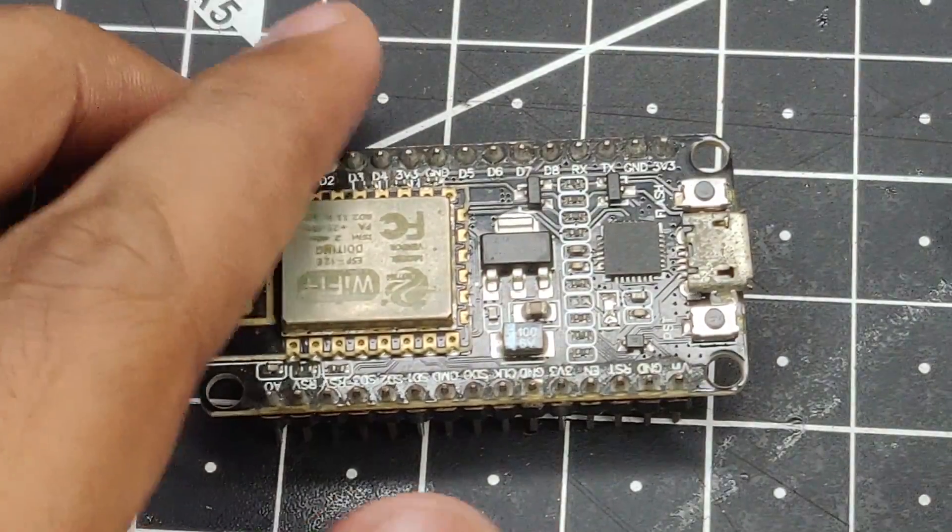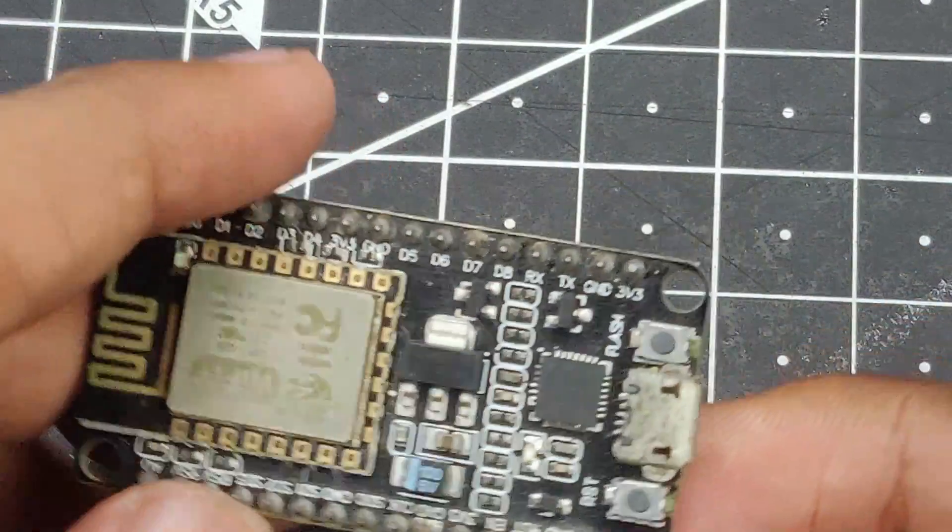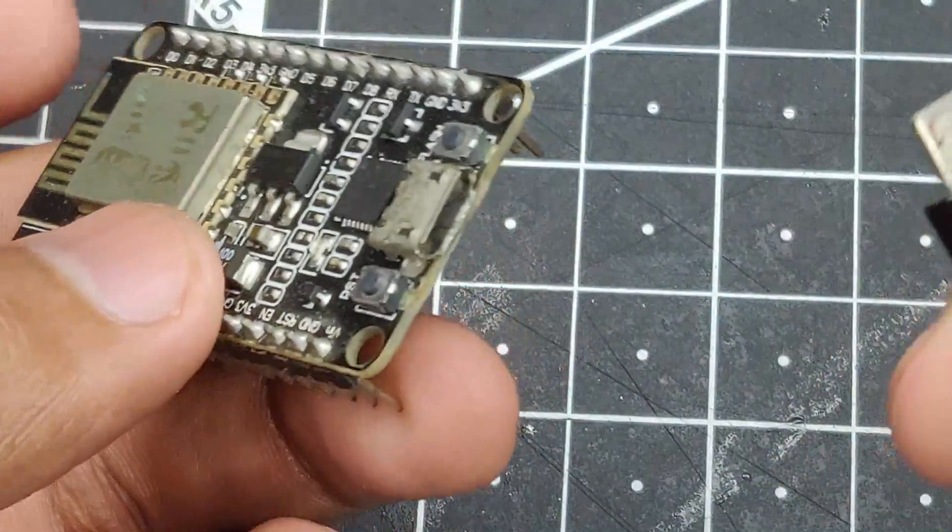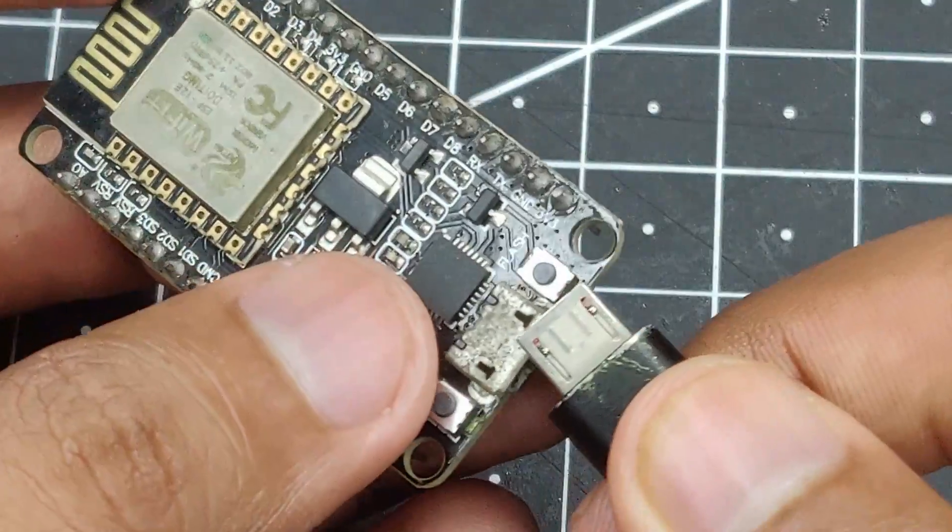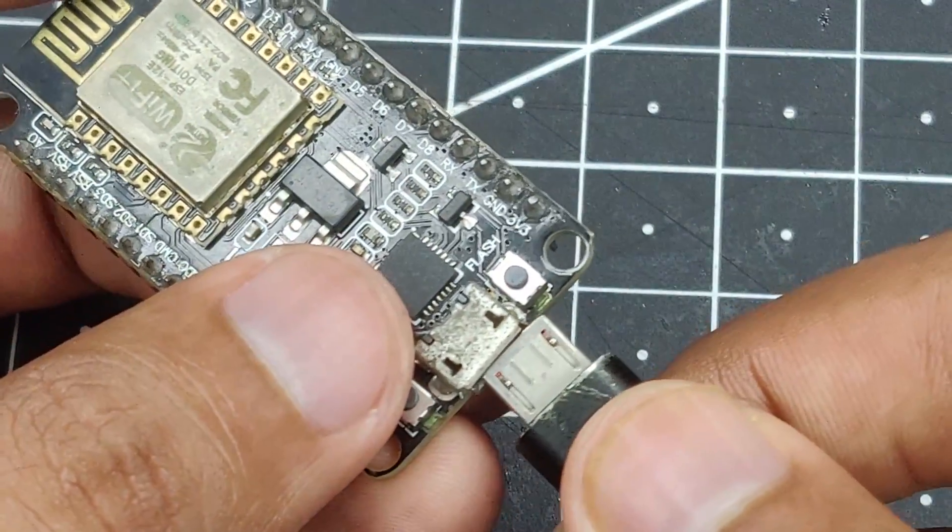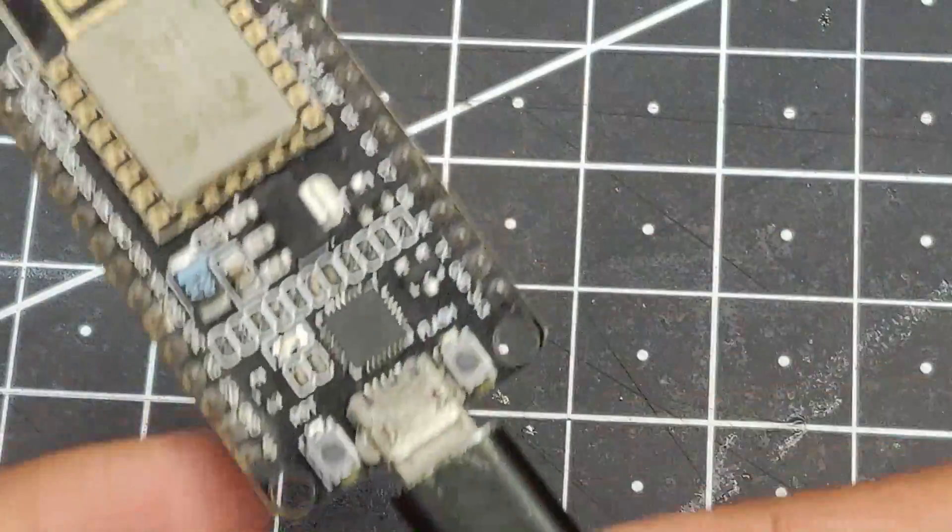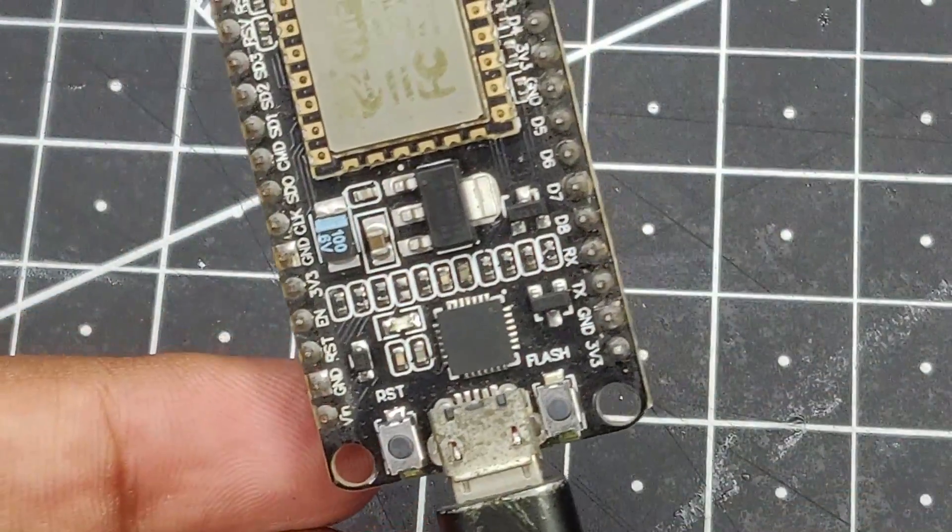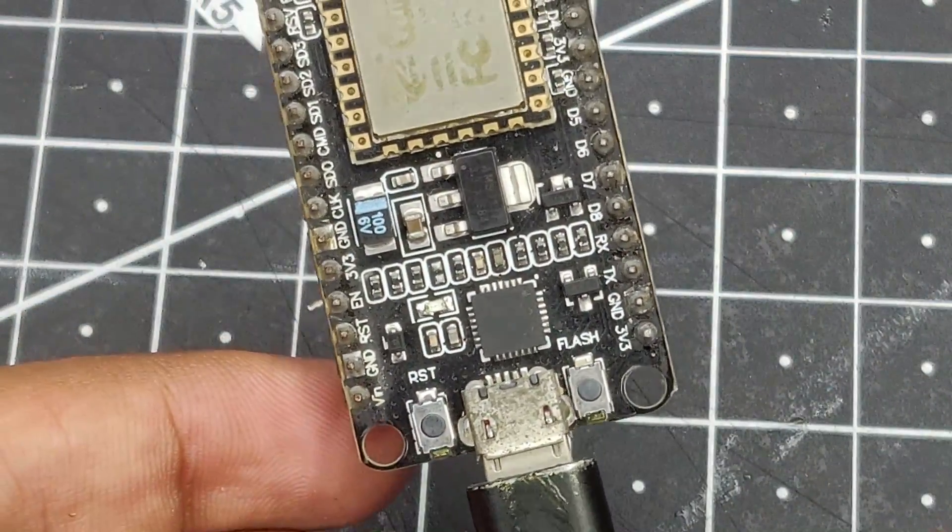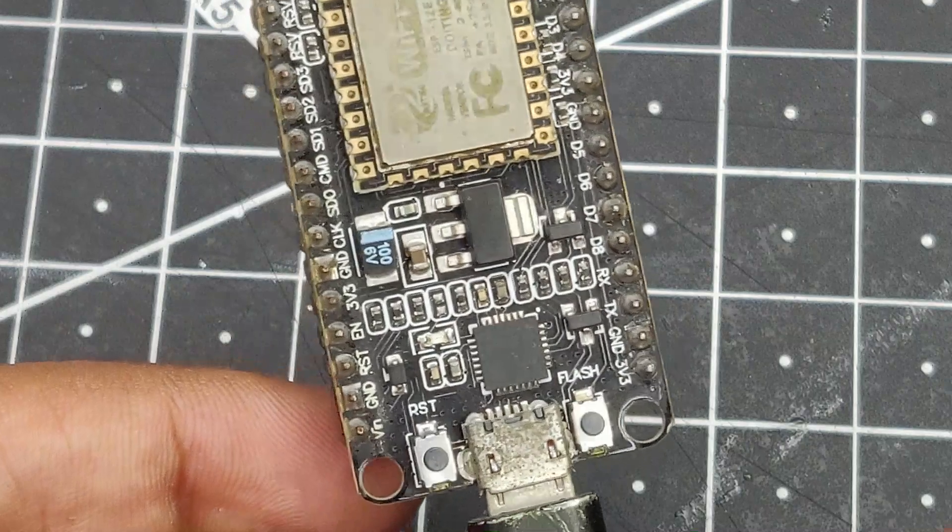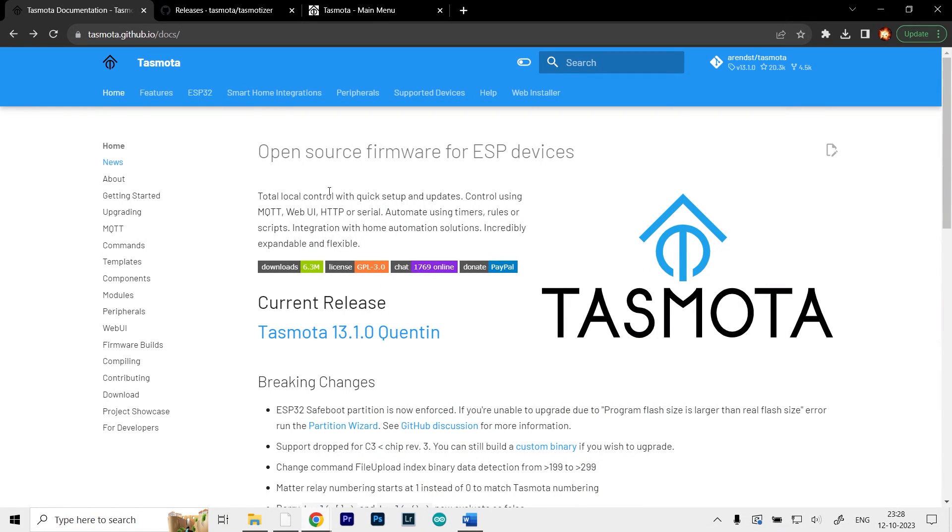The first thing we have to do is quite easy. Just take your micro USB cable, plug it into the NodeMCU, and then connect the other end to your computer or laptop. Now that we've connected our NodeMCU to our laptop, we can install the Tasmota application onto it.